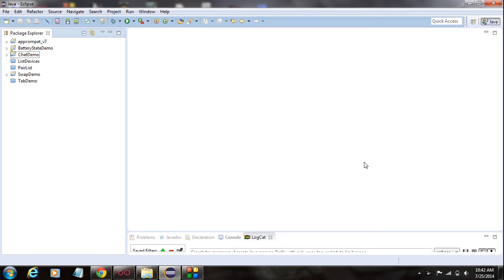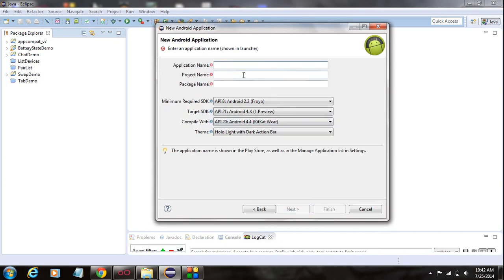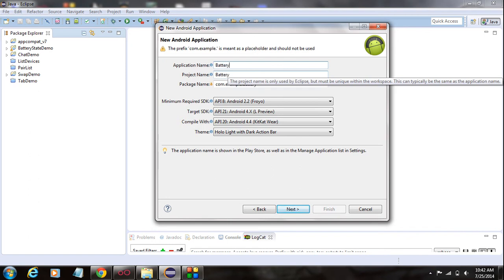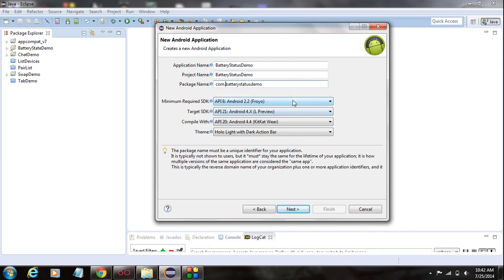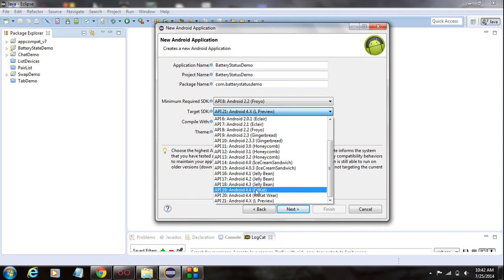Instead, you can use the registerReceiver method and pass a null value for the broadcast receiver. I'm going to create an Android application that will check your battery status — whether your battery is charging, discharging, charging via USB, or charging via AC main. I start a new Android project, name it as Battery Status Demo, change the package name, and change the target version to Android KitKat.